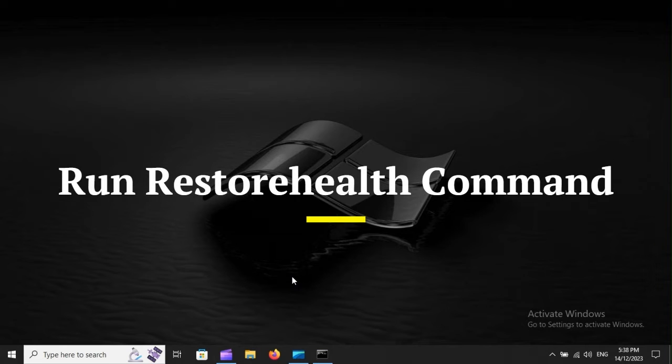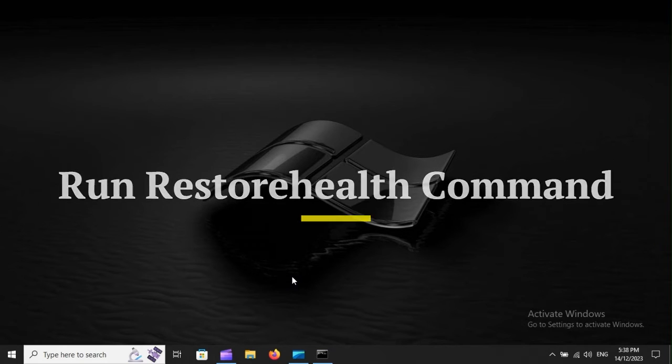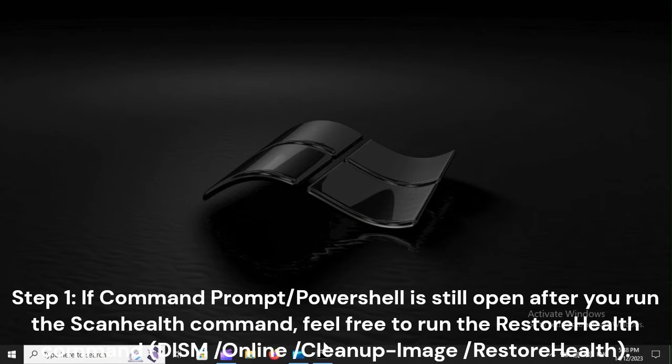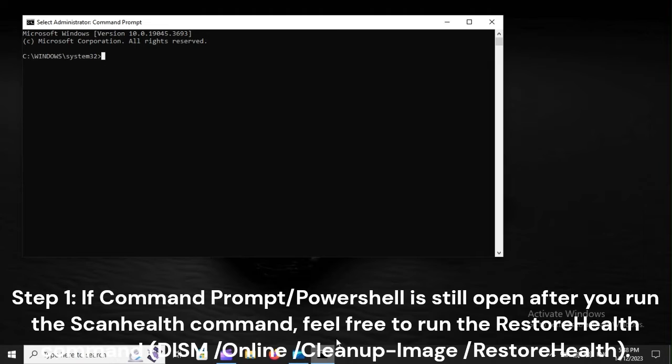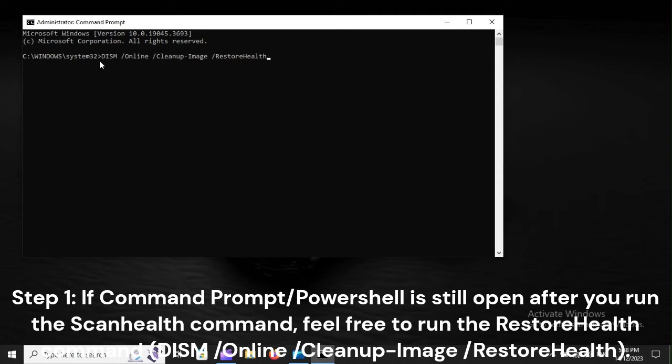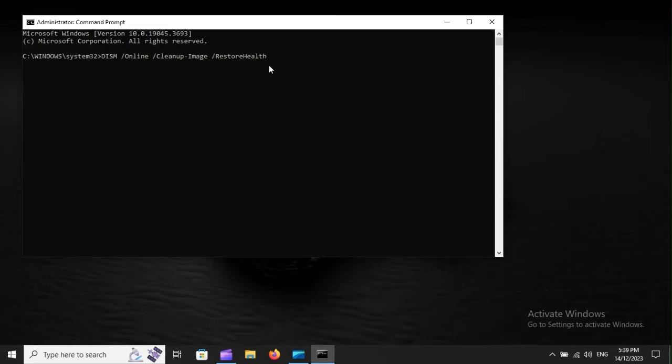Run Restore Health Command. Step 1: If Command Prompt or PowerShell is still open after you run the ScanHealth command, feel free to run the Restore Health Command: DISM /Online /Cleanup-Image /RestoreHealth.